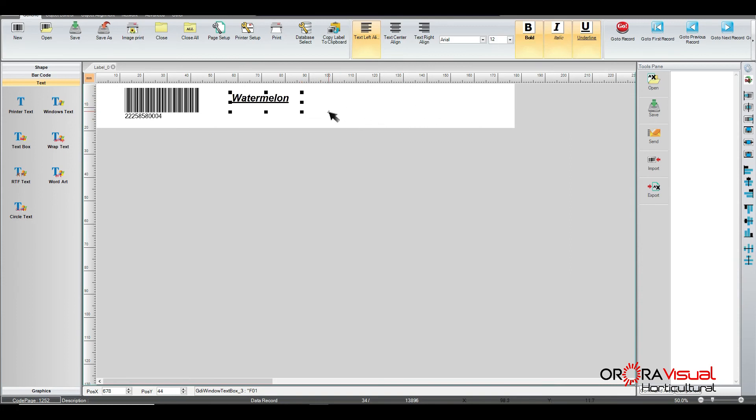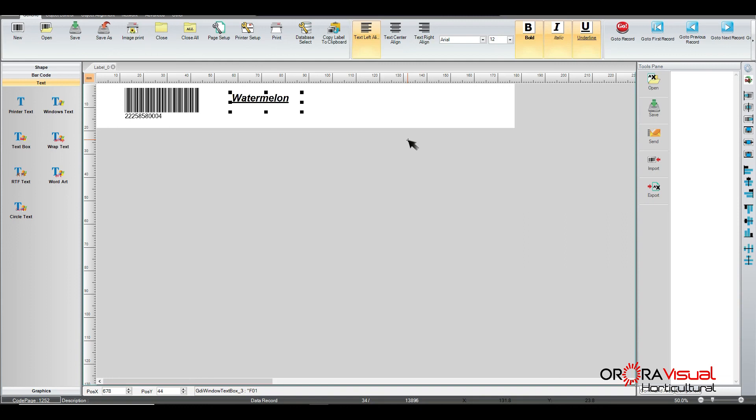And so now we do that for each field we want to have on our template. And you keep repeating the same steps until you populate your template with all of the data that you want for the customer or an employee to see. And once you're done, then you're ready to print your template. So that kind of concludes what we're talking about attaching a database to a template and then putting the fields on the template to represent how we want our label or tag to look. So thank you guys for joining us and we hope to see you in the next video.